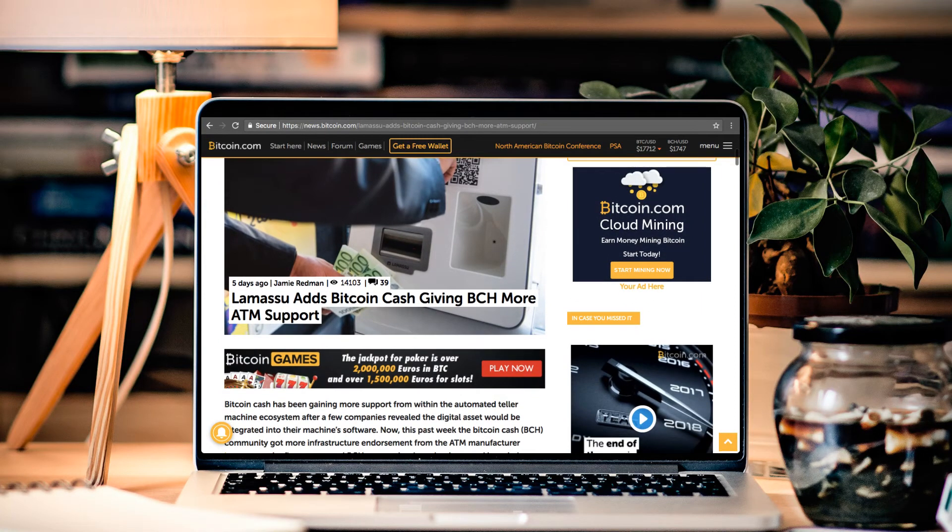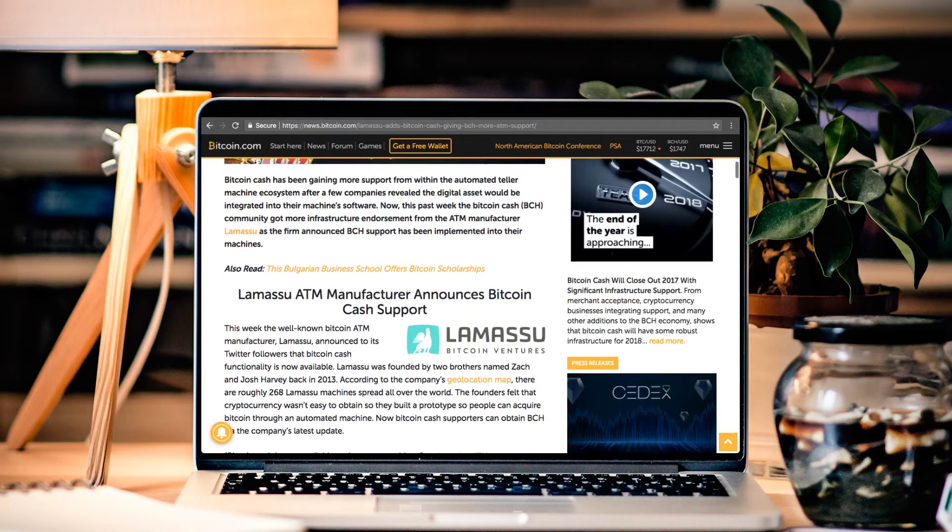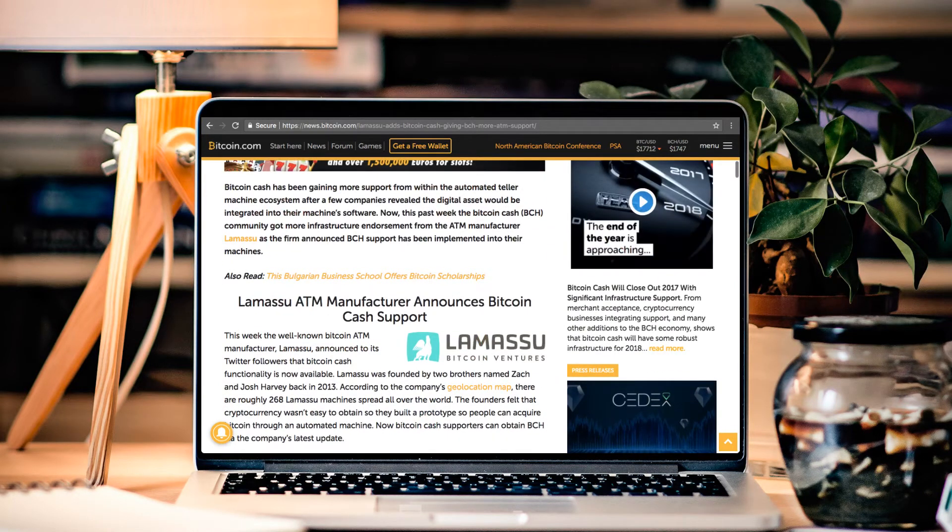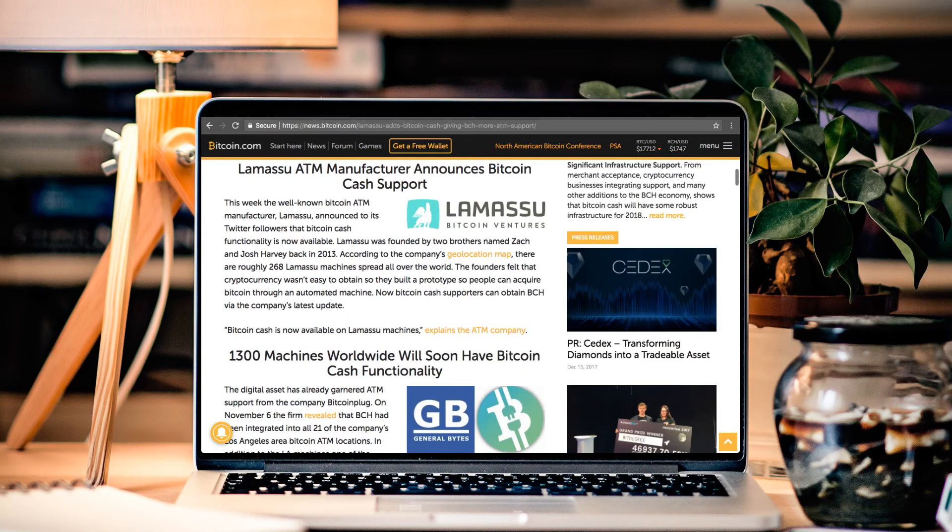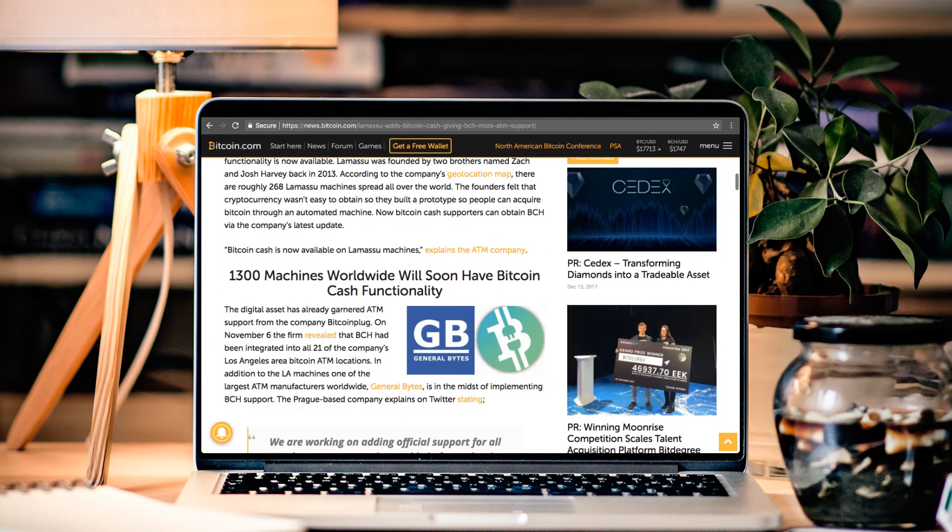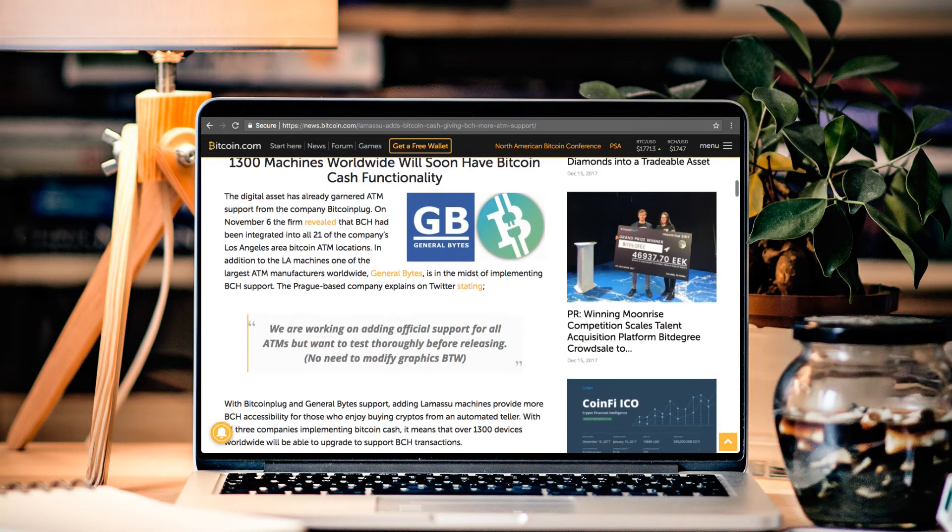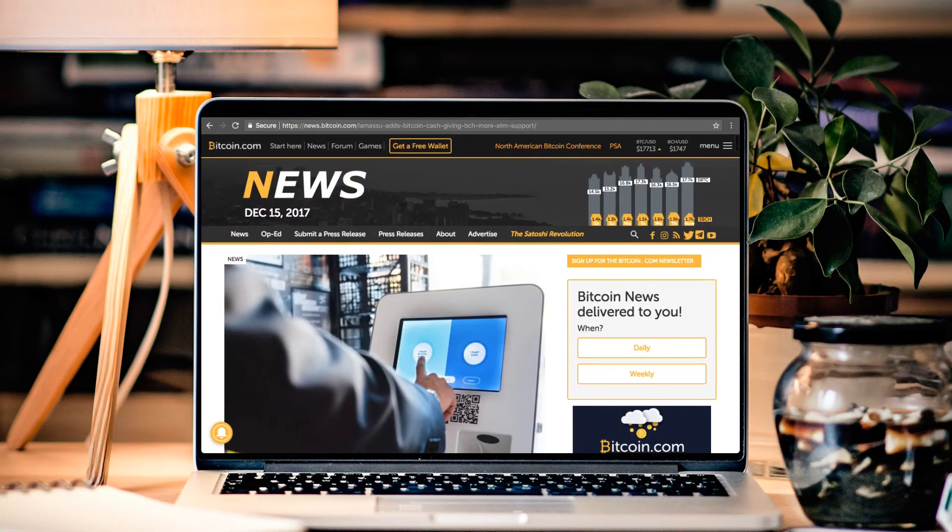This company here, Lamasu, not sure how to pronounce it. But they've got some great news coming out with huge Bitcoin Cash support. Lamasu is going to be creating a lot of noise. As well as General Bytes and other ATM machines that are really looking forward to integrating Bitcoin Cash into their software.